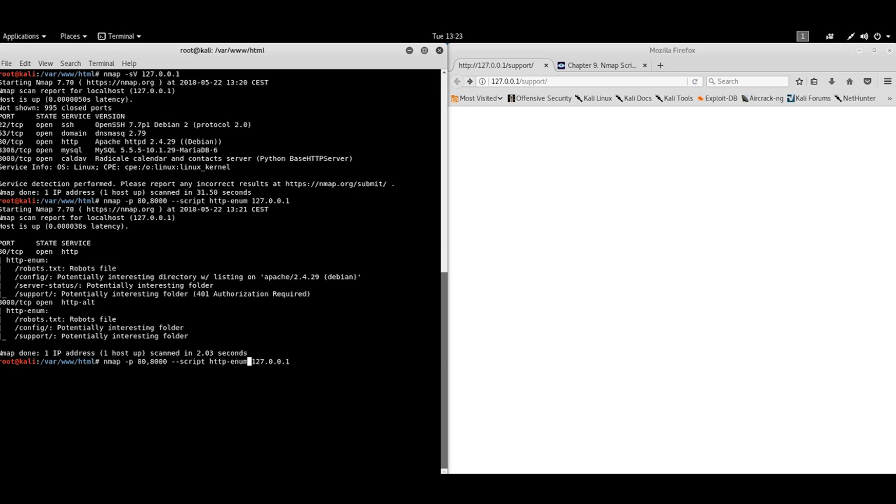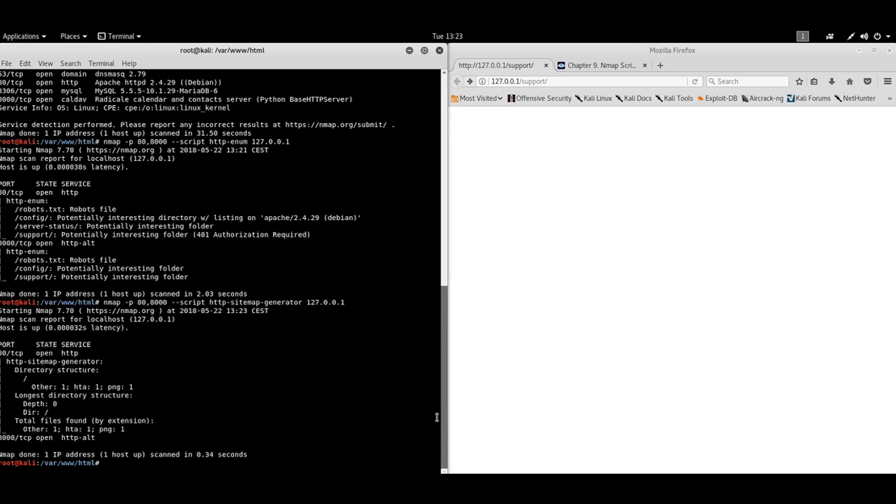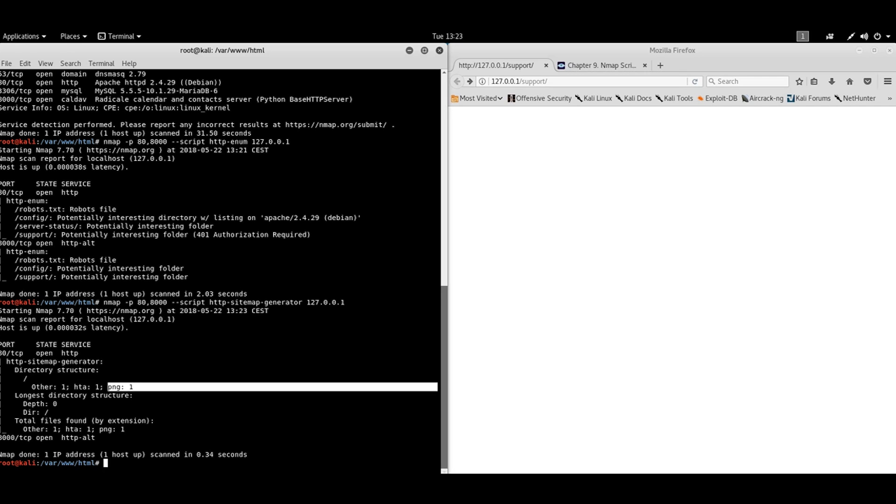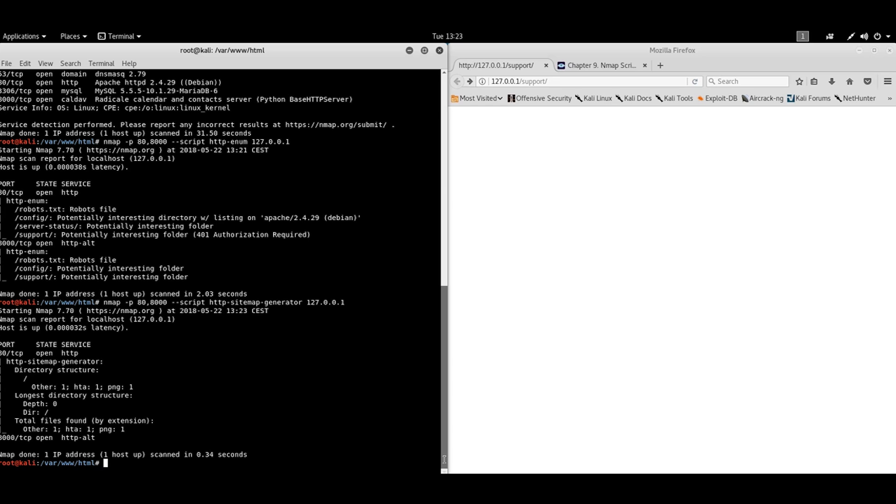Let's use additional interesting script. This script potentially will give us more information on bigger sites. Right now we have one HTA file, one PNG, some other file, maybe no extension. So this is not useful for us in this particular case.